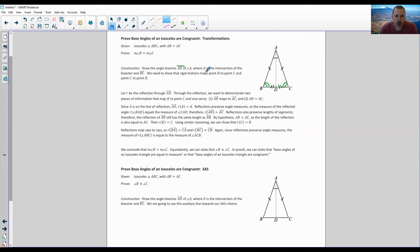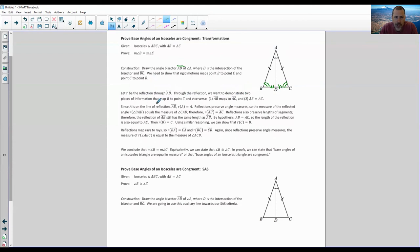We need to show the rigid motion maps point B to point C and point C to point B. Let R be the reflection through AD. Through the reflection, we want to demonstrate two pieces of information that map B to point C and vice versa: one, AB maps to AC, and two, AB equals AC. Since A is on the line of reflection AD, the reflection of A is itself — it's not moving. Its transformation is itself.